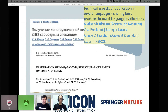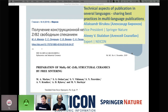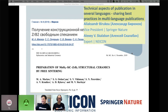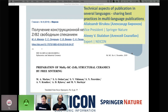Good afternoon, good evening, good night everyone. It's nice to have you here, thanks for joining our session. We're going to talk about technical aspects of publication in several languages.